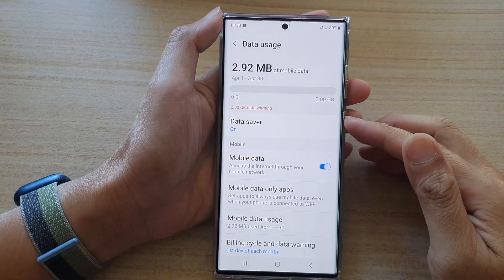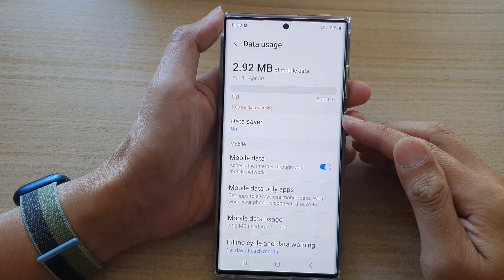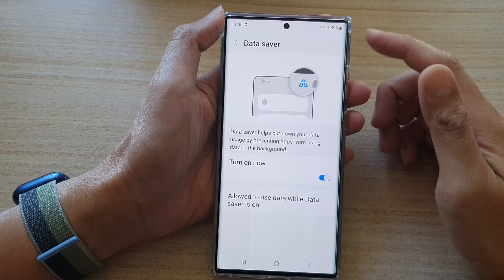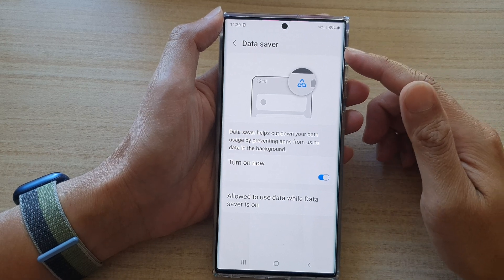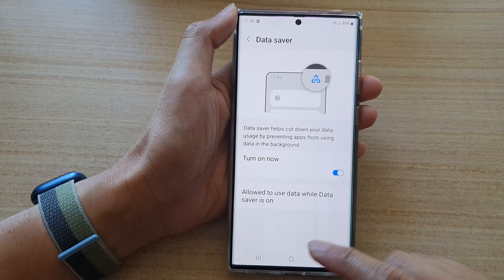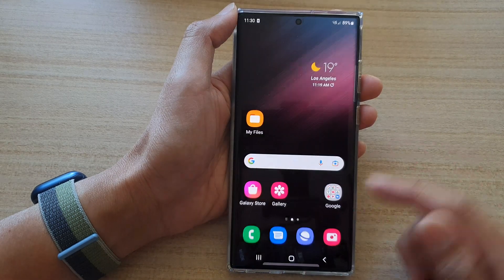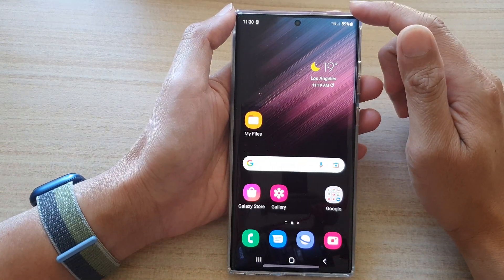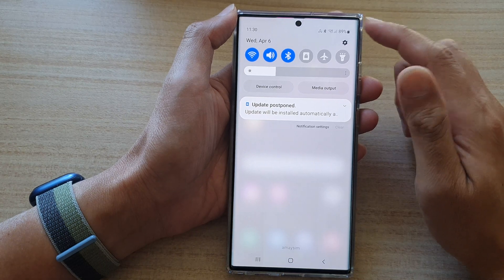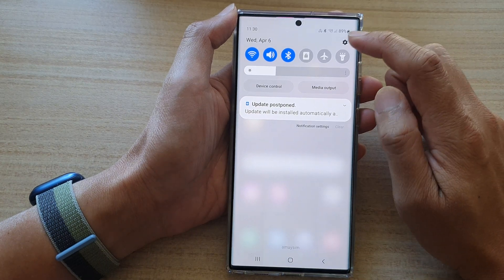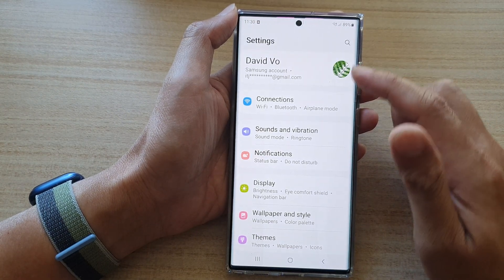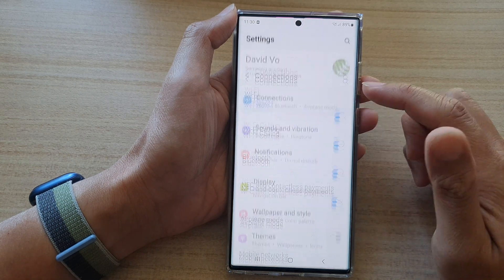Hey guys, in this video we're going to take a look at how you can enable or disable data saver on the Samsung Galaxy S22 series. First tap on the home button to go back to the home screen, and on the home screen swipe down at the top and tap on the settings icon. In settings you want to go down and tap on connections.